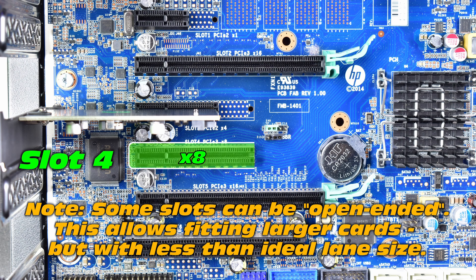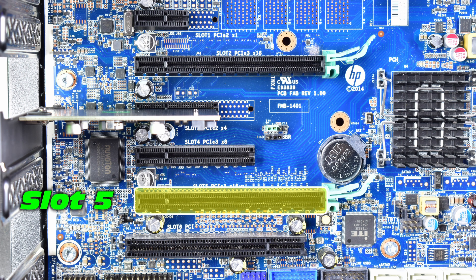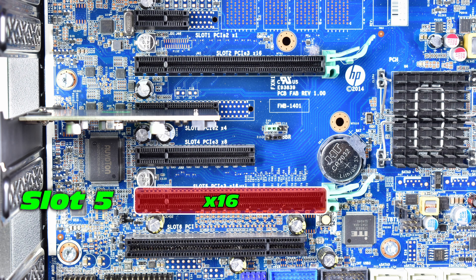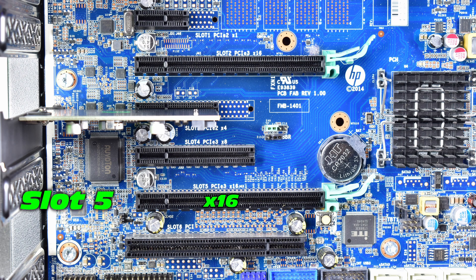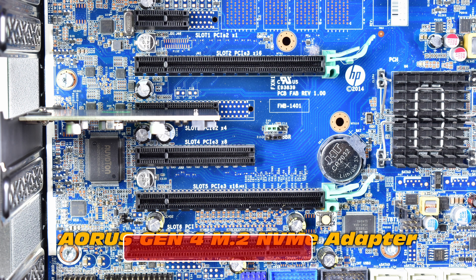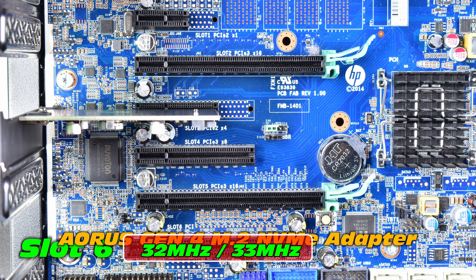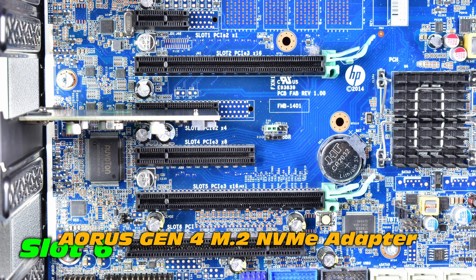That leaves us with slot four as a pretty good candidate. Yes, it's an X8, but we can trade off a little bit of the bandwidth in favor of our NVMe adapter. And slot five would be not as optimal because we have X16. There's a lot more lanes and it wouldn't even fit into slot six. Okay, so we have a home for that one.